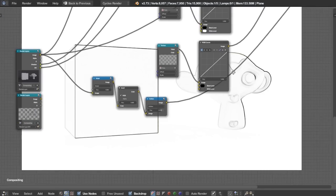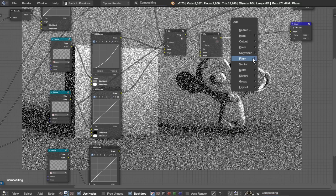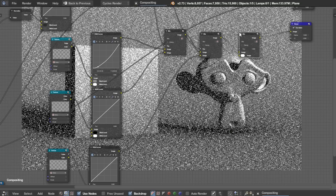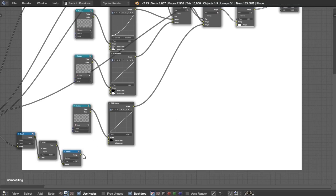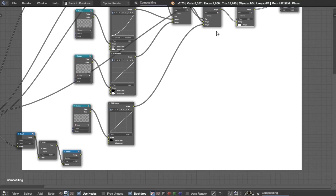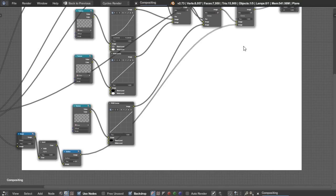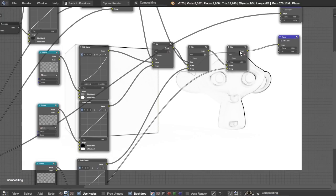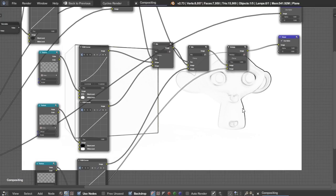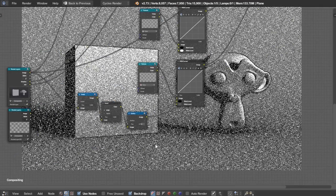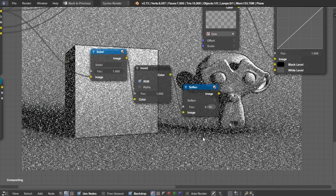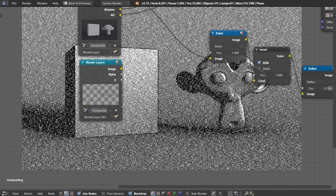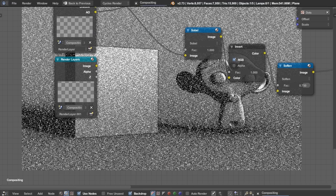And I'm going to leave that to soften just so we can soften those lines a little bit and turn that down to 0.75. Otherwise, you might get some jagged edges. So that'll help clean things up a bit. And finally, I'm just going to take this image here. Add another color mix node.